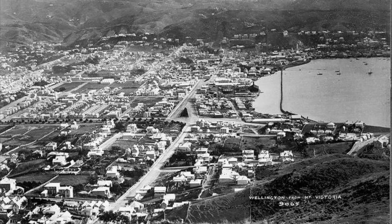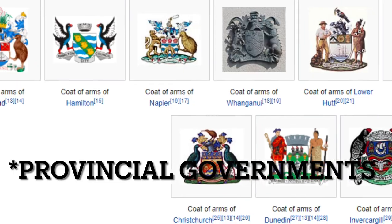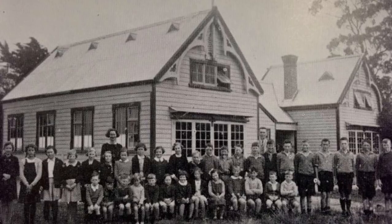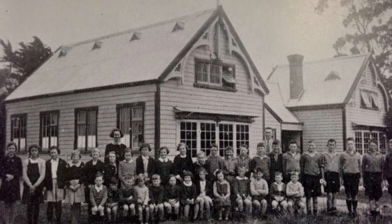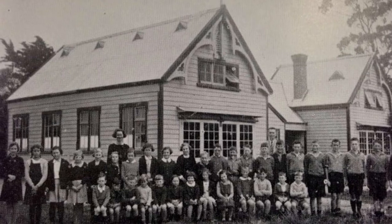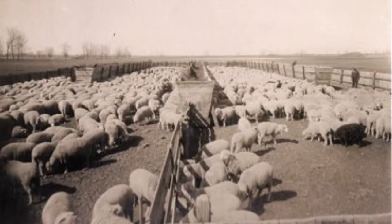In 1875, Ballance entered Parliament, having won Rangitīkei in a by-election. He campaigned on two major issues: the abolition of the provinces, widely regarded as incompetent, petty, and obstructive, and the provision of free education. Ballance soon made his presence felt in Wellington. The abolition of the provinces occurred in 1876 under Julius Vogel, after which Ballance turned his attention to promoting closer land settlement, considered the main political issue of the day.